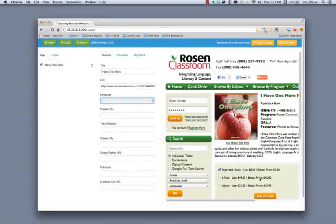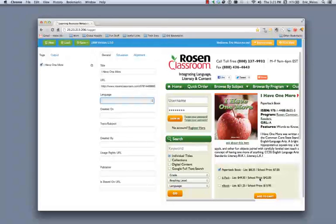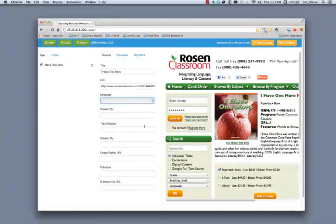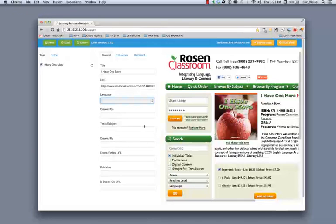In this case, we're using demo data from Rosen Classroom who's been participating in the proof of concept. Now, if I have the information available, I can include information regarding the created date, the topic or subject, the publisher name, and the use rights URL. We'll show how the bulk upload via CSV is reflected in these fields later on in the demo.